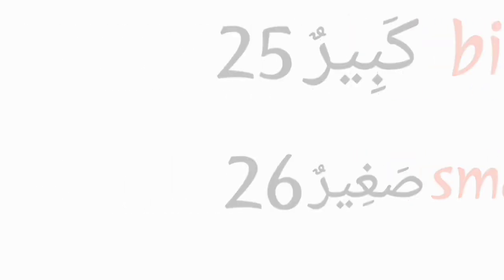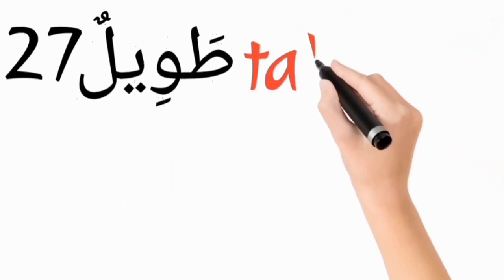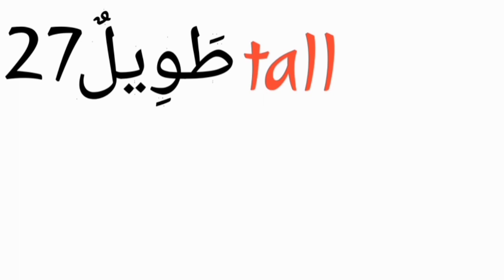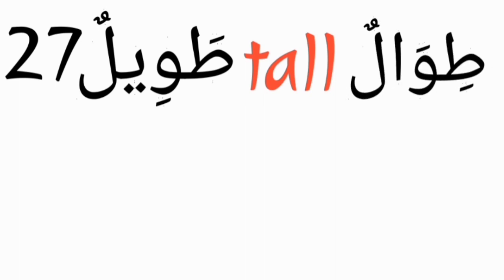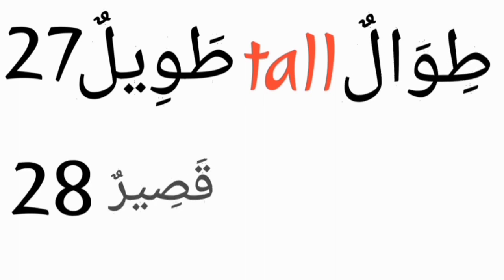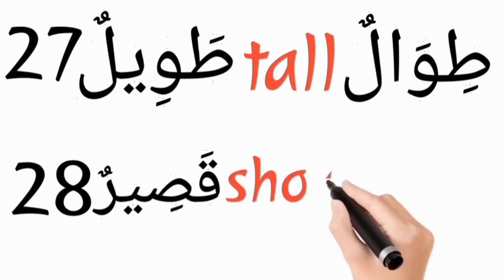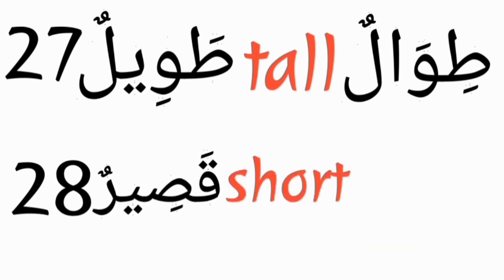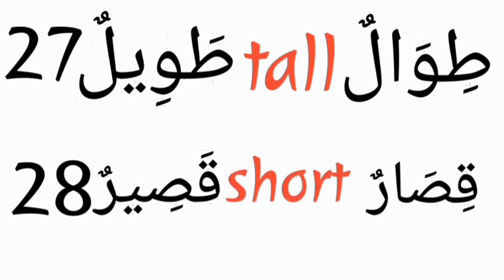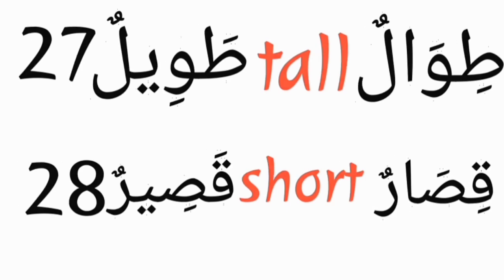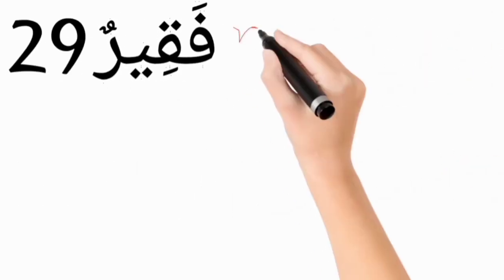Tawilun, tall, and its plural form is tiwalun. Kosirun, short, and its plural form is kisarun.